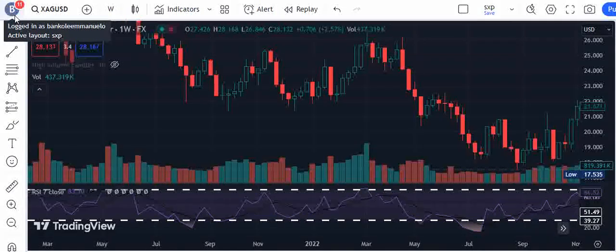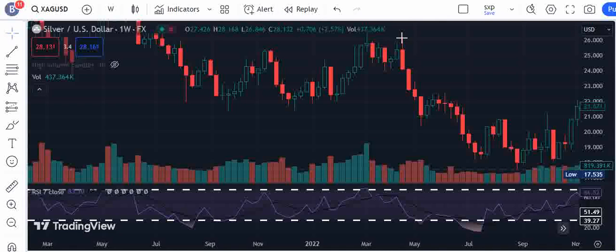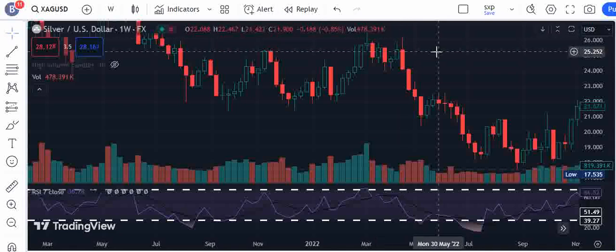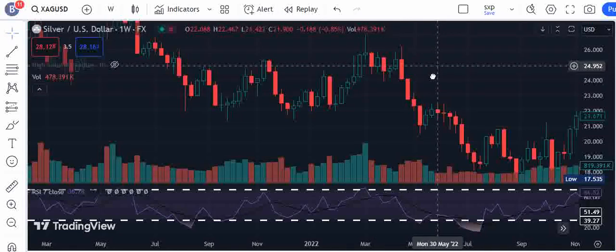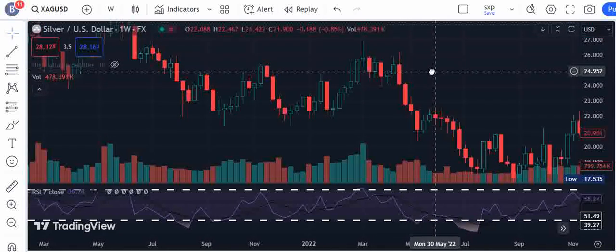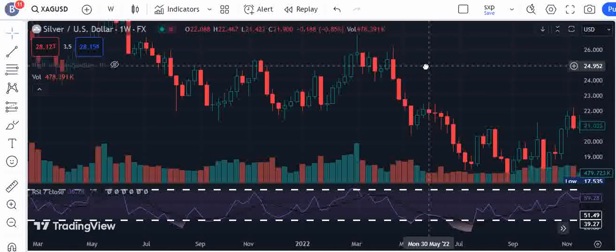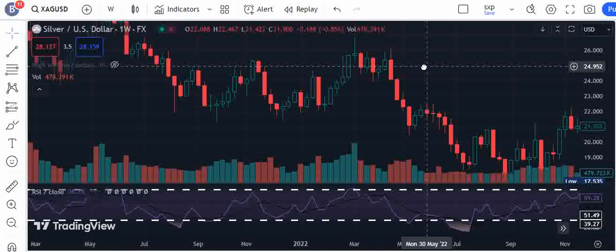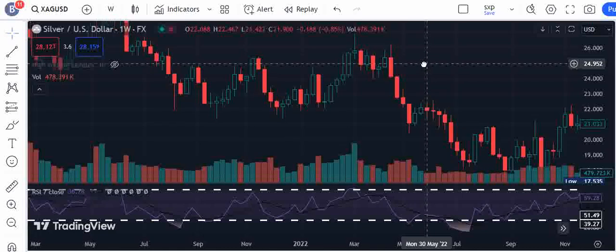Hi everyone. The first video I made was how to exit the markets with a bearish divergence, so now I want to show you how to enter the market with a bullish divergence.